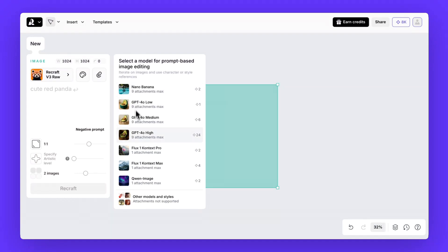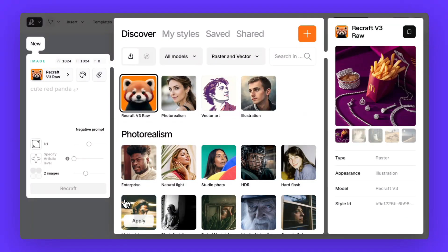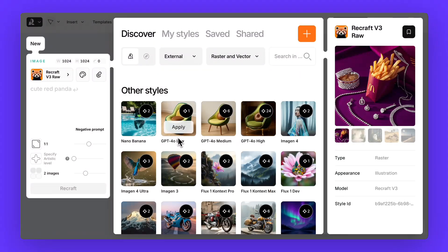Here, you can choose any of the available models by clicking at it. If you'd like to see the full list of models, there are 16 at the moment, and the list keeps growing. Open Other Models and Styles, All Models, External.